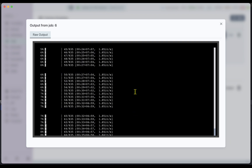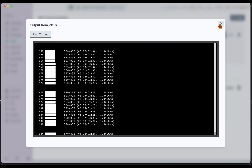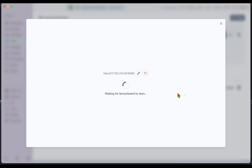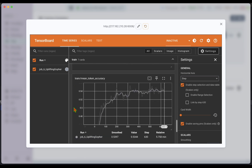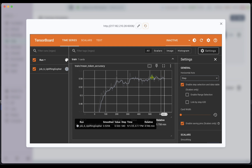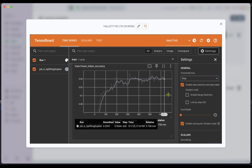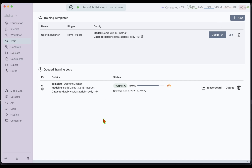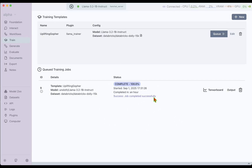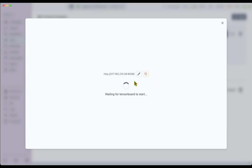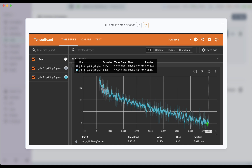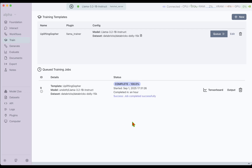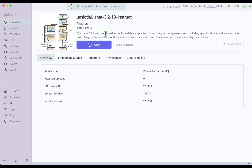We are around 68 percent through and we can see that progress here. Going back to TensorBoard, the training loss is exponentially decreasing which is a good sign, and the mean token accuracy is gradually increasing, though saturating a bit — but we are almost 60 percent through so that's fine. After a while, we can notice the job completed successfully. We can see the success message and look at TensorBoard for the final result. The training loss has decreased quite nicely, indicating that the training has converged.